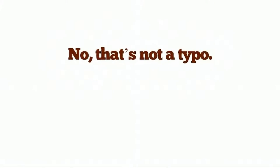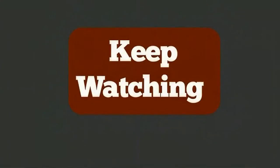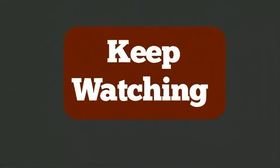No, that's not a typo, and I'll show you exactly what to do in this video, but you have to watch the whole thing. Sound good?